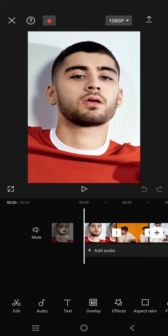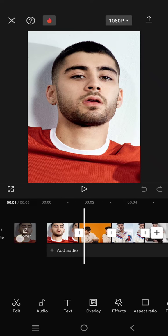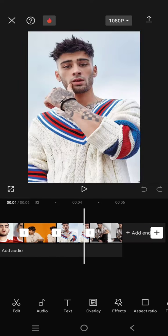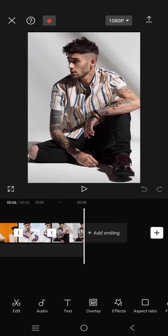Hey guys, welcome back. In today's tutorial, I'm going to show you how you can apply the camera shutter sound effect on your edits in CapCut mobile. So first, you just need to add photos like this to CapCut.